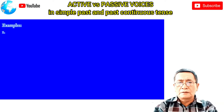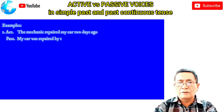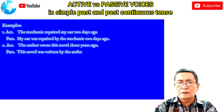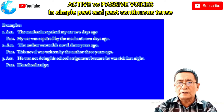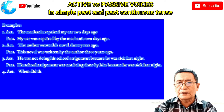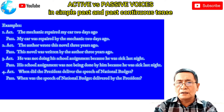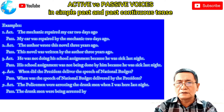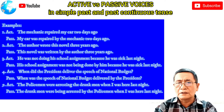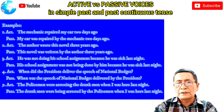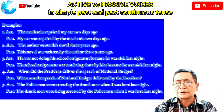First, I would like to tell you again the difference between active and passive voices. Active voice is used when a speaker emphasizes a subject rather than an object, while passive voice is used when a speaker emphasizes an object rather than a subject.